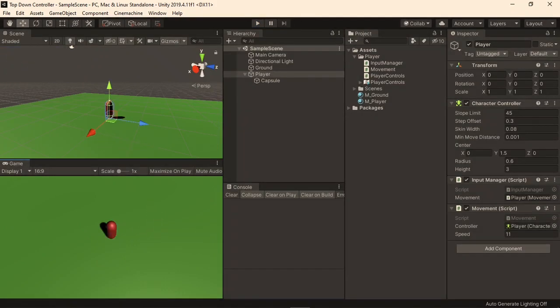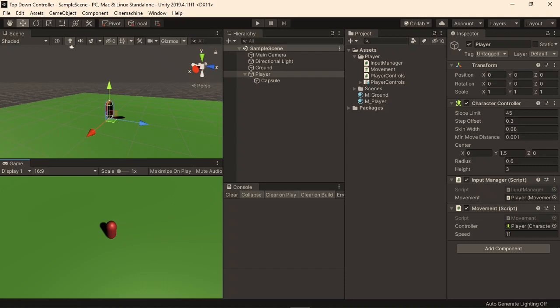To make the camera follow the player, we will be using Cinemachine. Cinemachine is a suite of tools which gives us advanced control over cameras in our scene, all without having to write any code. It works using what it calls virtual cameras, which you can just think of as cameras for now, and a Cinemachine brain, which determines what virtual camera to render from. If that was confusing, don't worry about it, as it will hopefully make sense once we implement it.